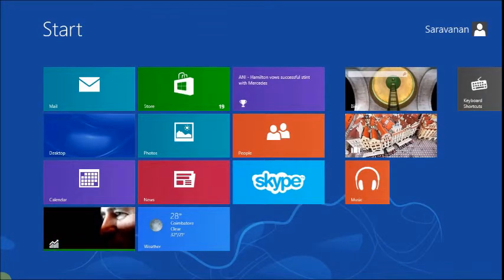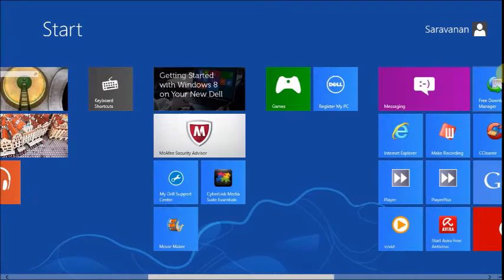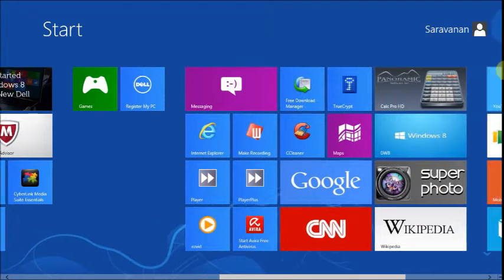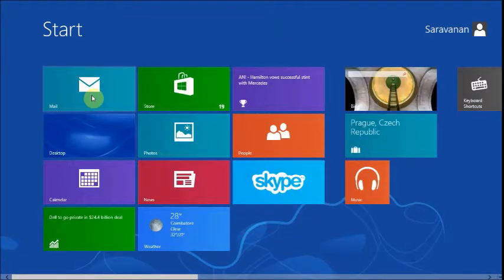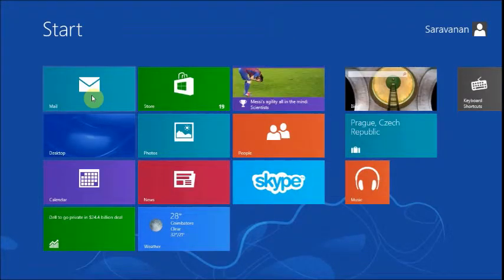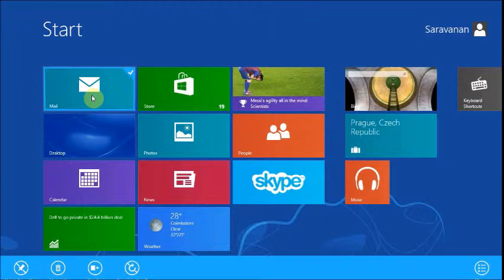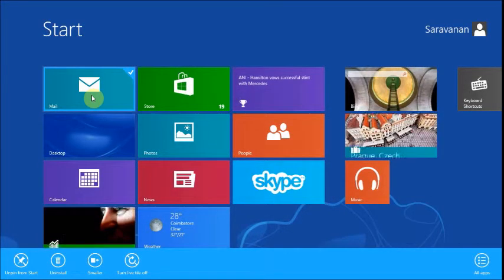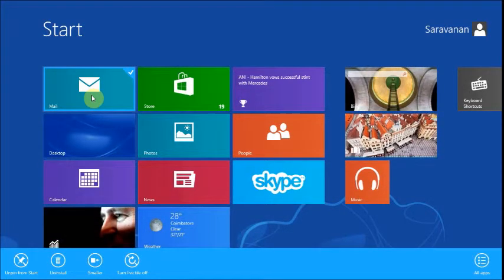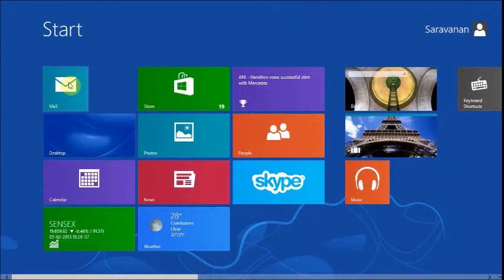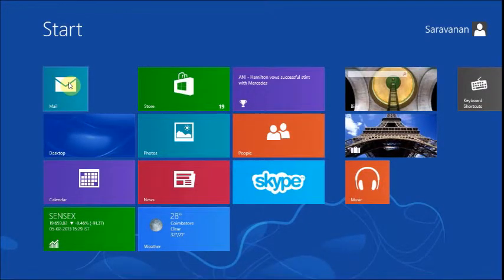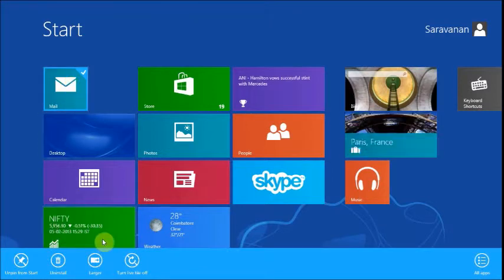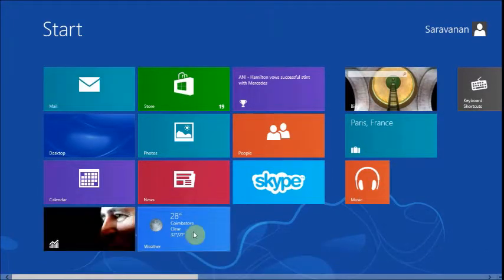You can select any tile by right-clicking it. If you want to make it smaller, just click smaller. Again, if you want to make it larger, right-click to select and then click on larger.